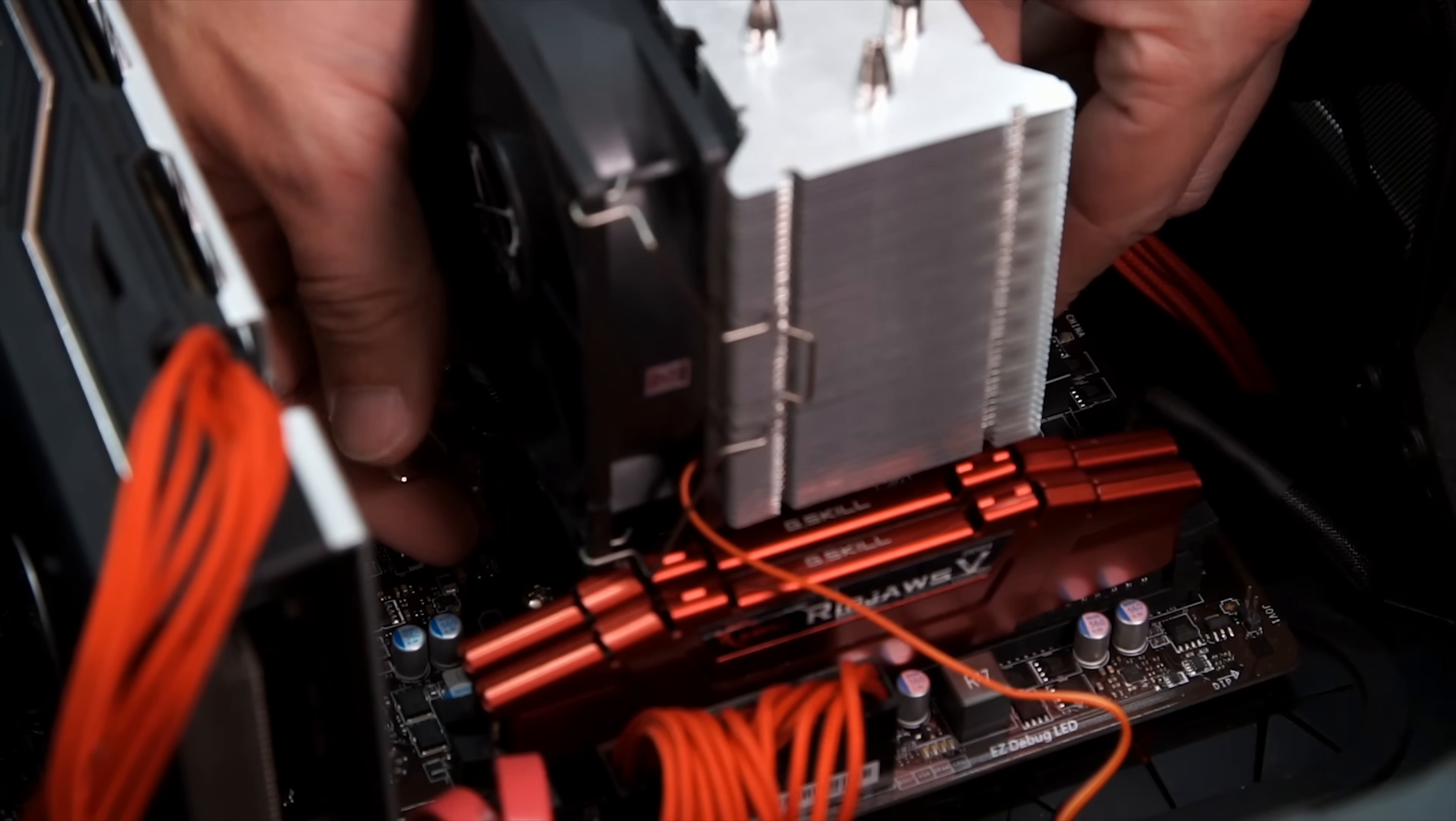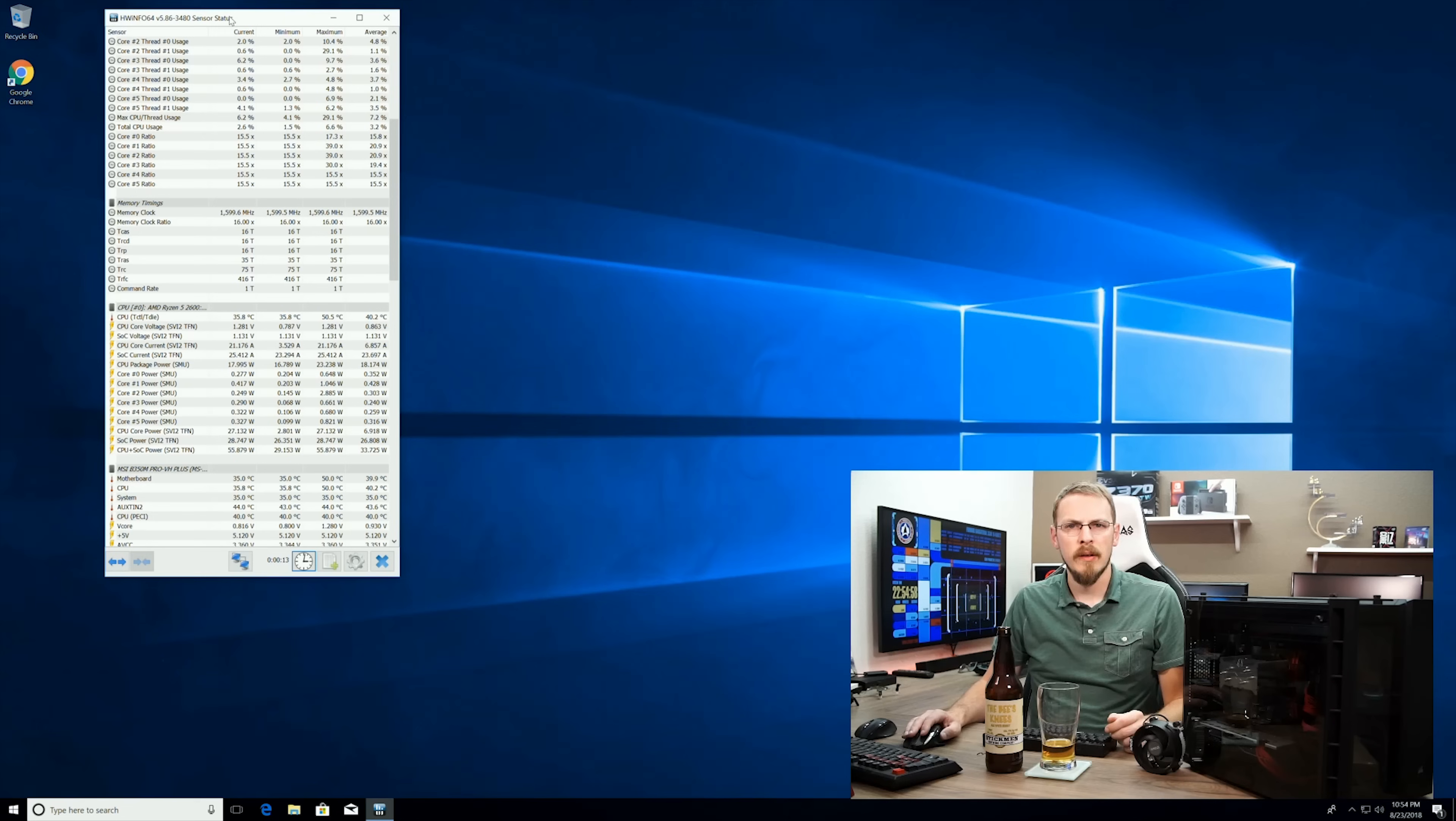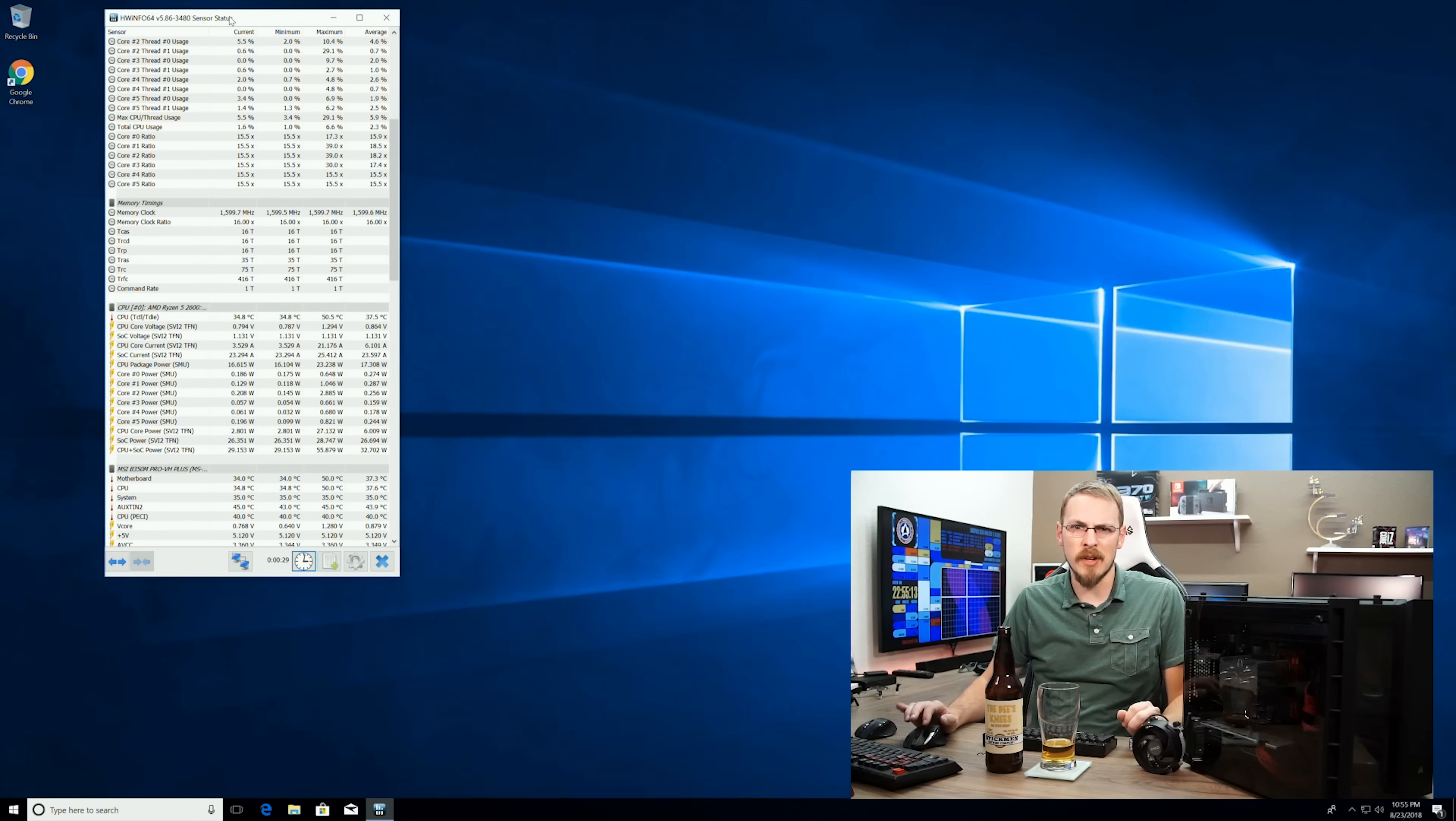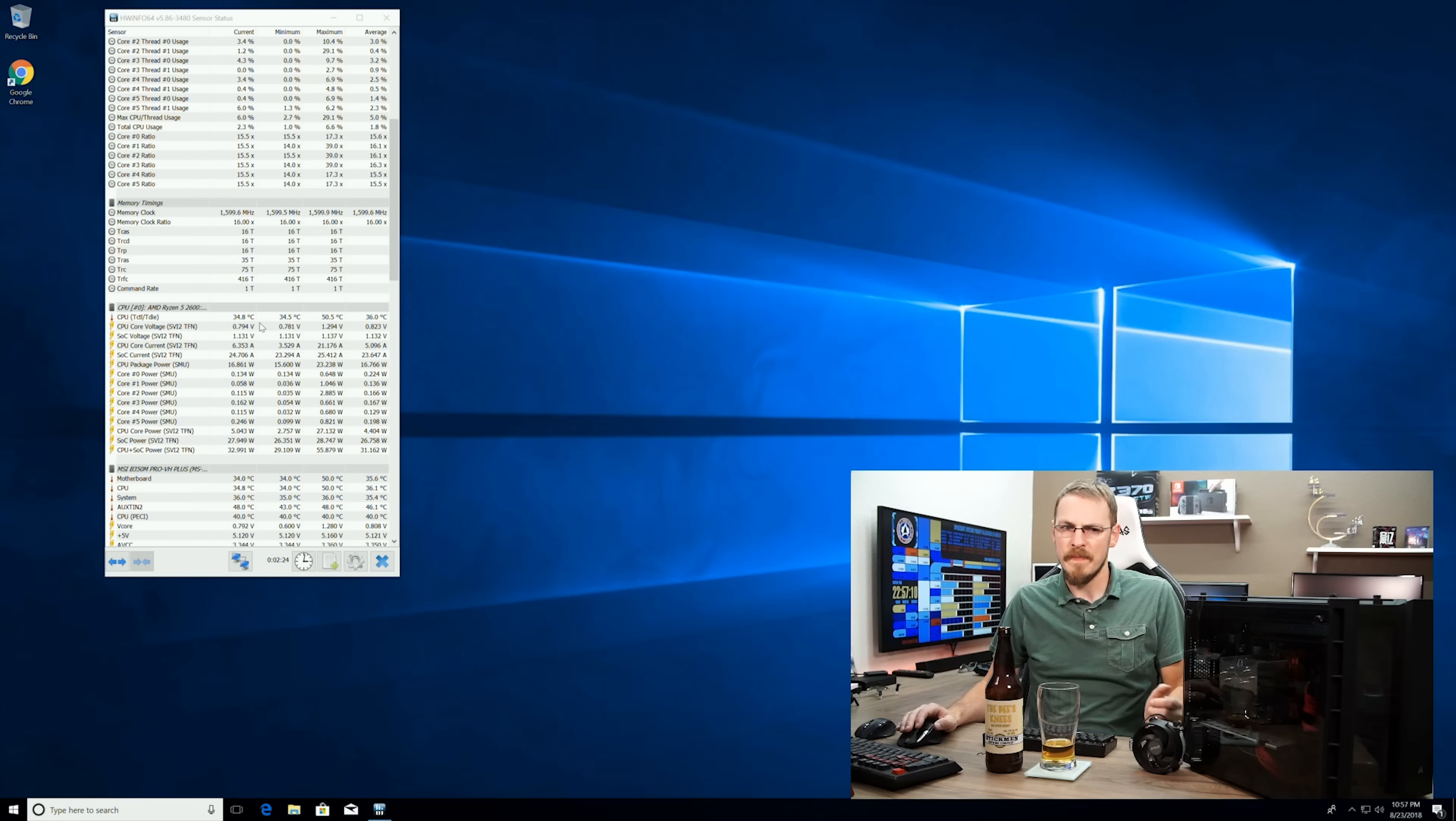So we're sitting here at idle. I'm just kind of waiting for everything to equalize from windows booting up. I will say this actually seems slightly quieter than the Wraith Stealth cooler, which I'm actually a little bit surprised by because the Wraith Stealth is a fairly quiet stock fan. This might have it beat. And as we can see our idle temps here, we're seeing temperatures as low as 34.5, which is about five degrees Celsius cooler than the Wraith Stealth cooler. Again, very impressive.